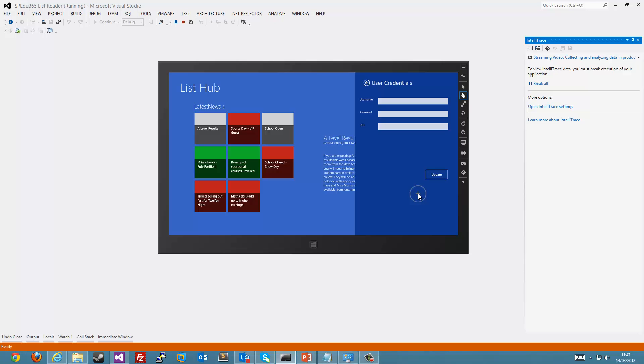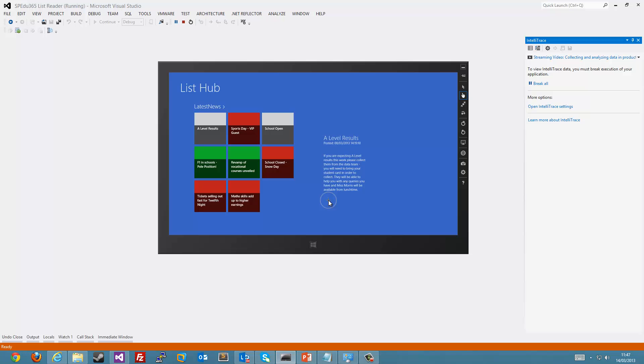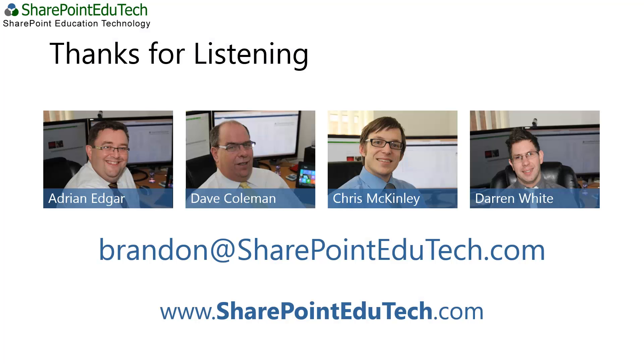This was just a quick round tour of our ListHub and what we've done with it. We hope you enjoyed it. If you have any queries, please do contact me at Brandon at SharePointEdgeTech.com and thanks very much for listening. We'll see you next time.